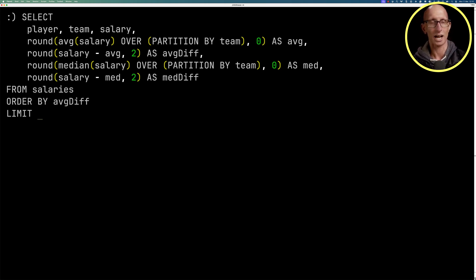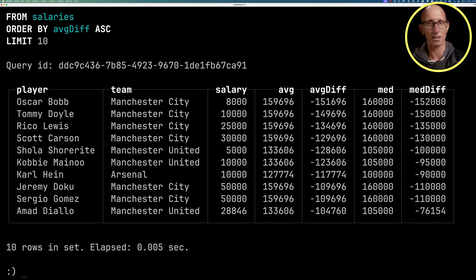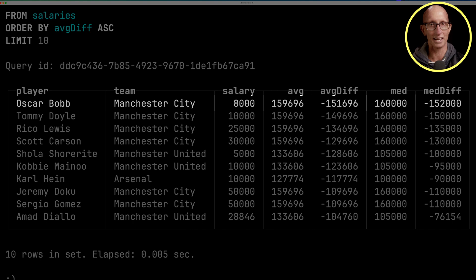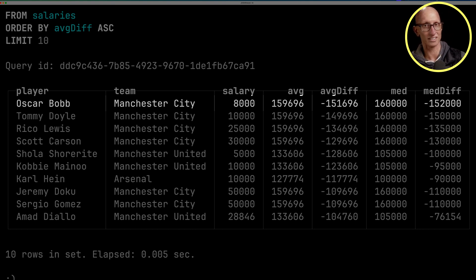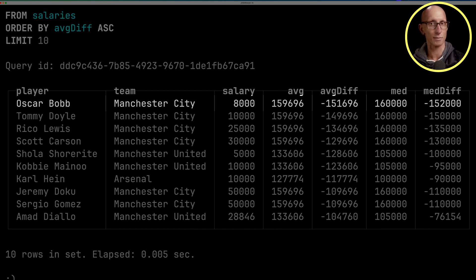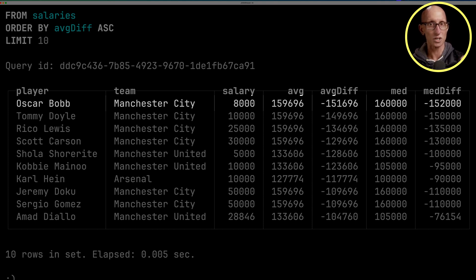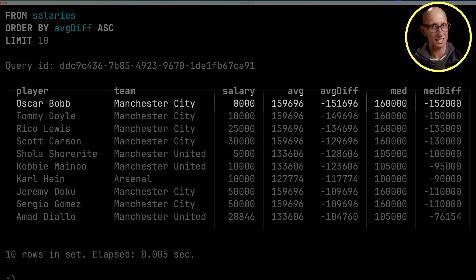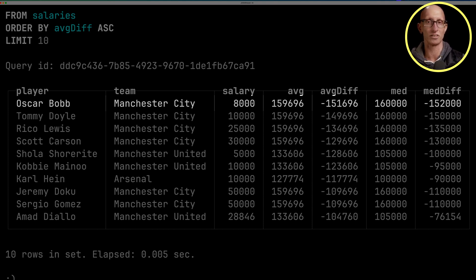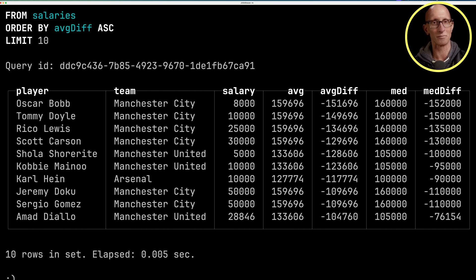And then let's have a look at the results. So we can see Oscar Bob is at the top again. So he's £151,600 away from the average salary for Manchester City. And the median salary is only just a few pounds higher. So their median and average are almost the same. And Oscar Bob is equally far away from both of them.